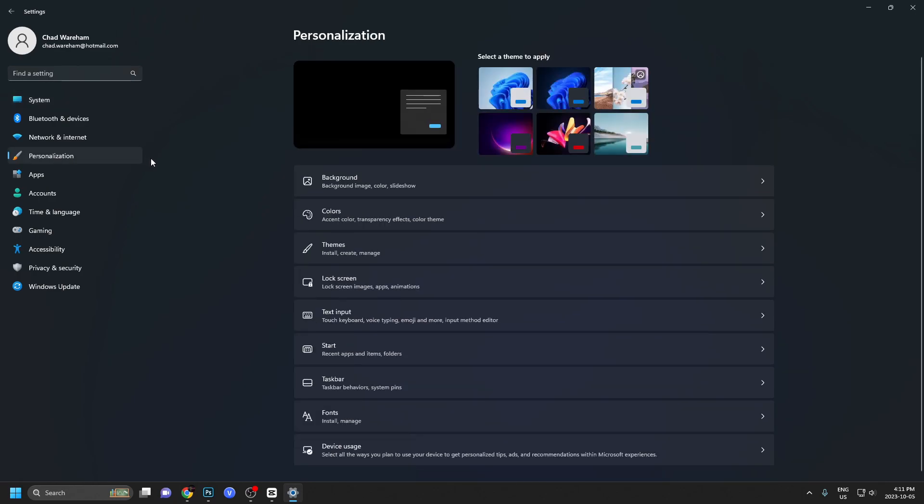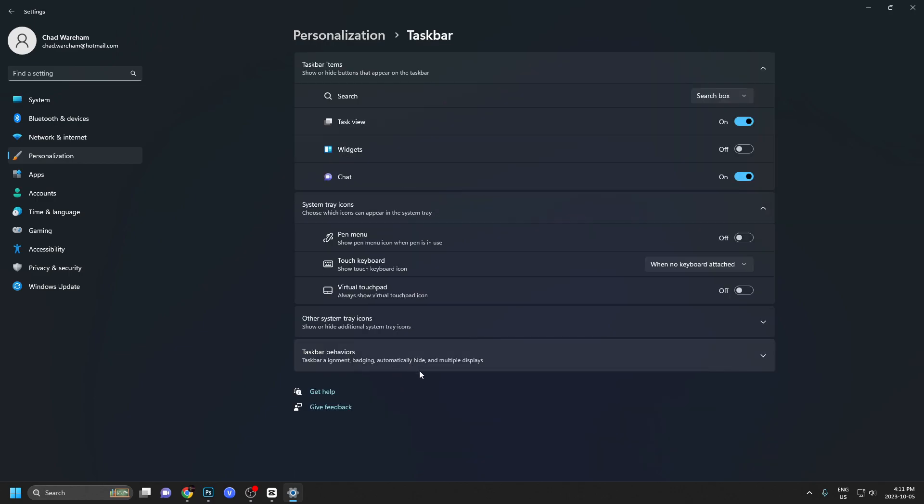Now, once you've done that, you'll notice this taskbar option, which is three from the bottom. So we're going to select that.